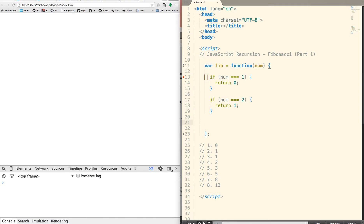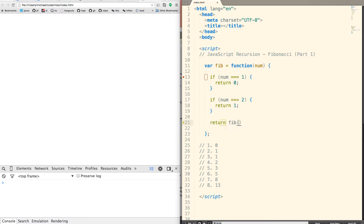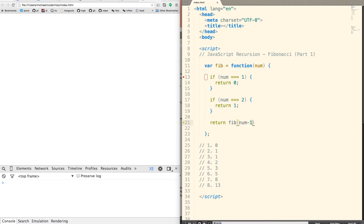And then there's just one more line that we need to write, and this is just so cool. I'll explain it in more depth a little later. We're just going to return Fib num minus 1 plus Fib num minus 2.